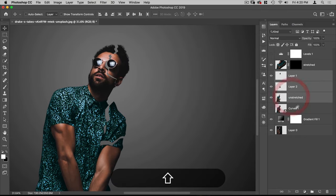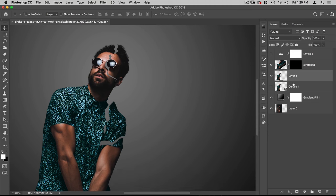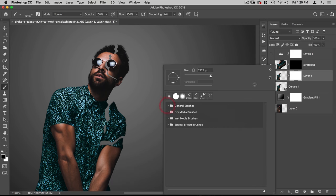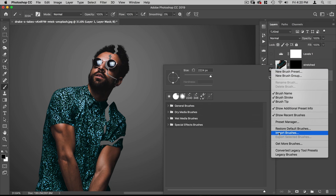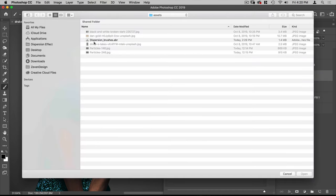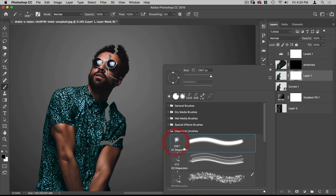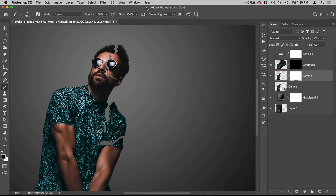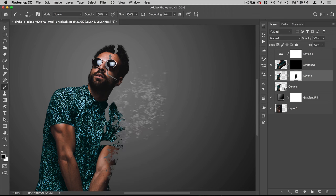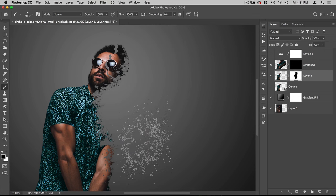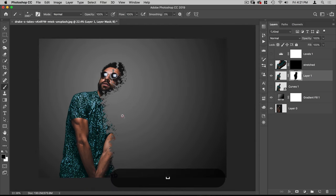I'm going to add a mask to the unstretched layer. Now we'll go to our Brush tool — press B — and go to Import Brushes. In the Assets folder you'll see a Dispersion Brushes file; just double-click that. Now we have those brushes. I'll select the first one, 01 Dispersion, and with the mask selected and black as my foreground color, I'm going to start painting away this edge, digging into it and painting away the area that's going to be flying away.